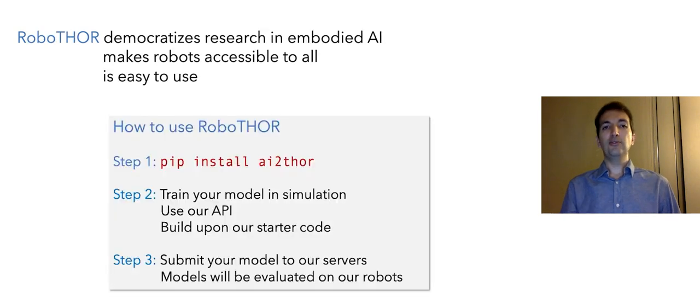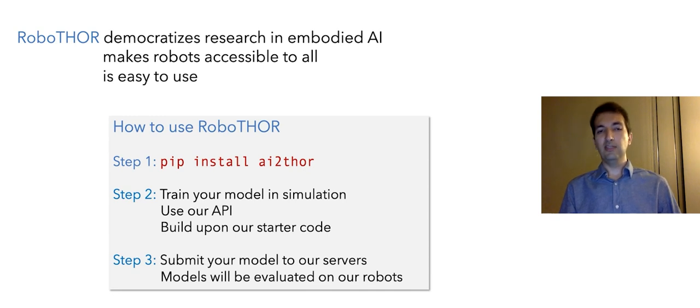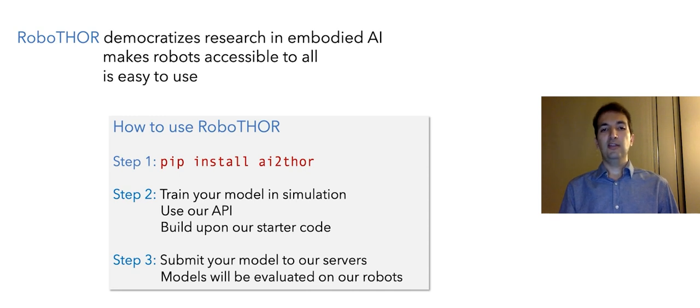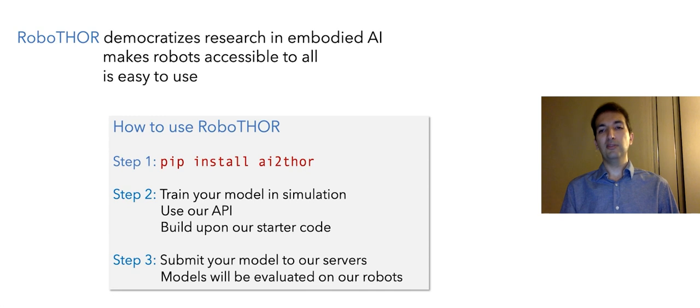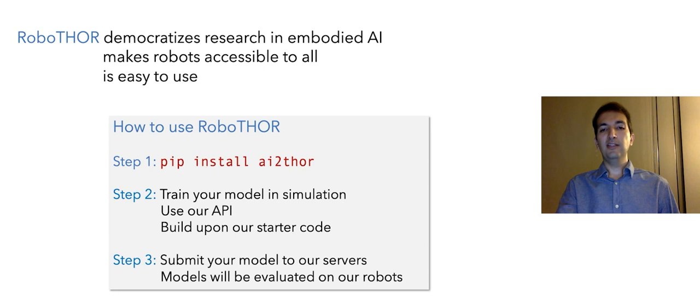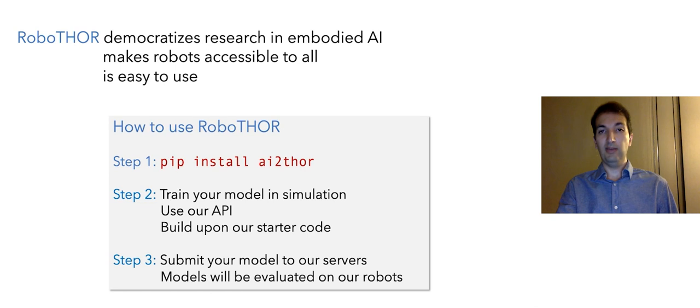We try to make RoboTHOR easy to use. For example, you need to follow these three steps to use RoboTHOR. The first step is just a simple quick installation. The second step, you can train your model in simulation using the API or the starter code that we've provided. And finally, you can submit your model to our evaluation servers to get evaluated automatically.